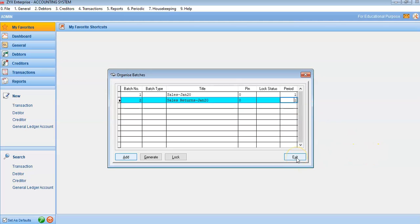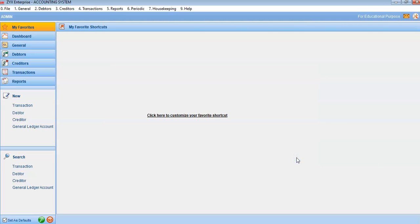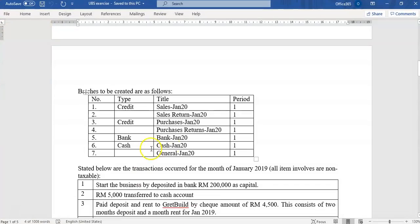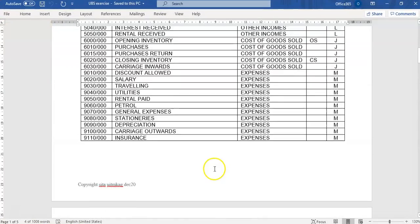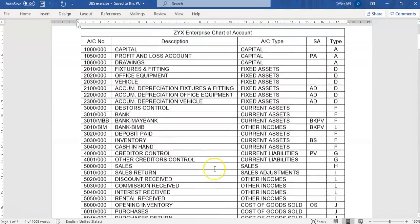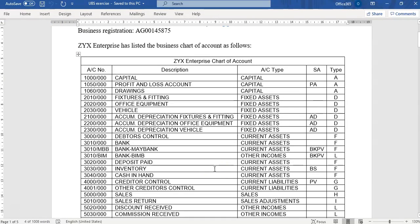Once you have filled in all the batches, click Exit to save them. That covers all three topics. Continue with all the details provided in the file shared with you. Thank you for watching.